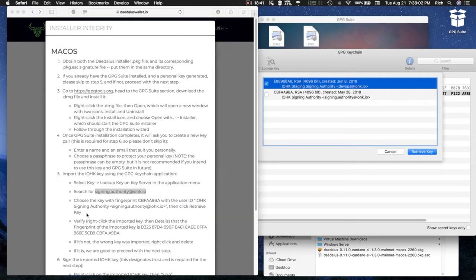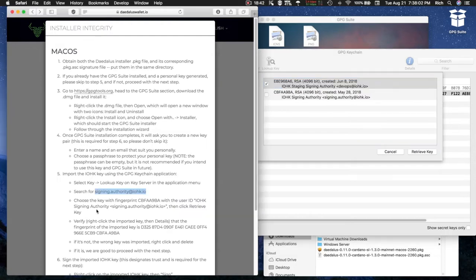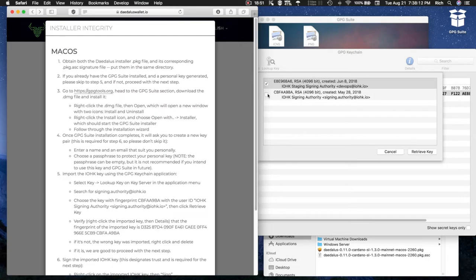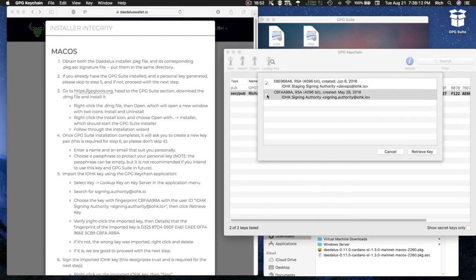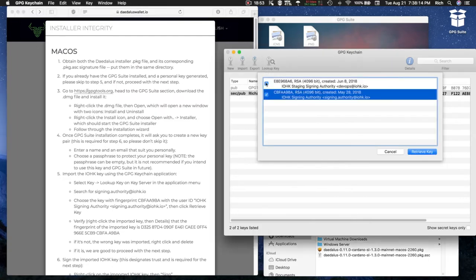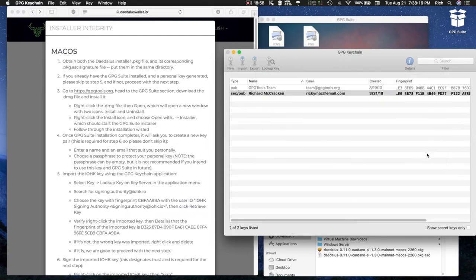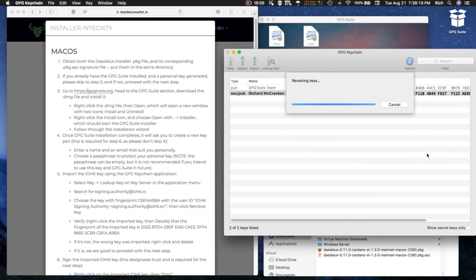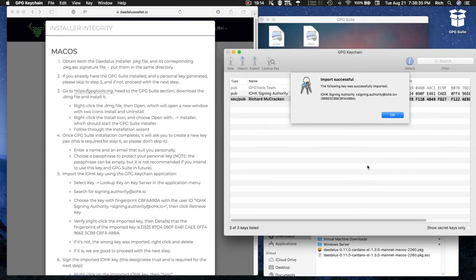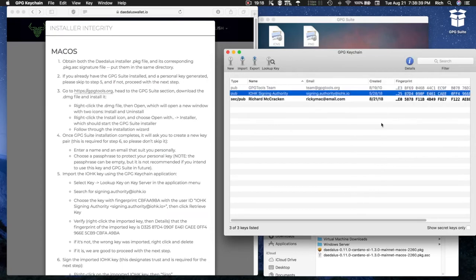The next part of Step 5 says choose the key with the fingerprint Charlie Bravo Foxtrot Alpha Alpha 9 Bravo Alpha with the user ID IOHK SigningAuthority, then click Retrieve Key. I'm going to select that key, deselect the development key and select Retrieve Key. Import Successful.